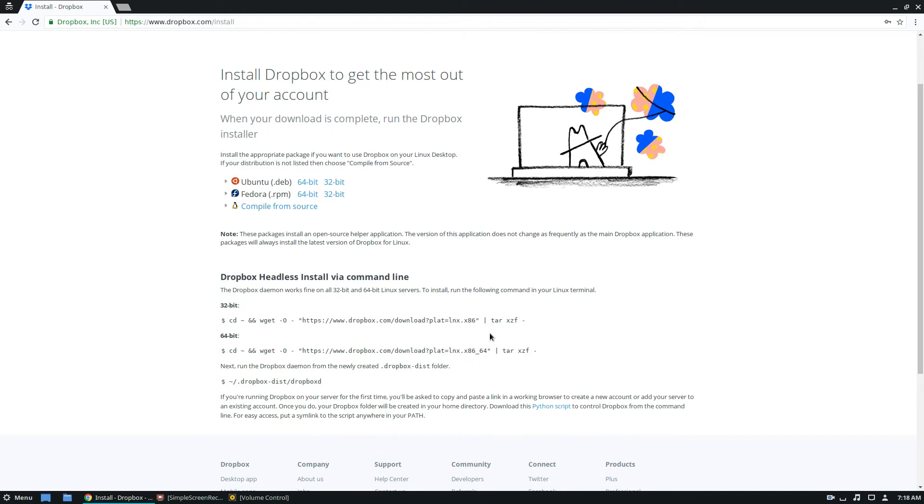And of course, if you don't understand any of the directions here, please just check out our link below. And I go over this in much greater detail than the Dropbox site does.